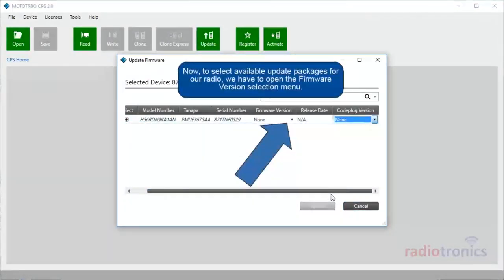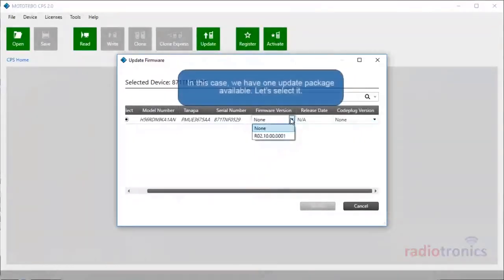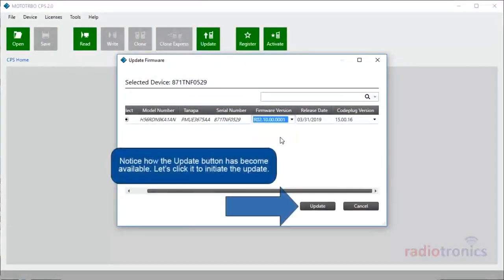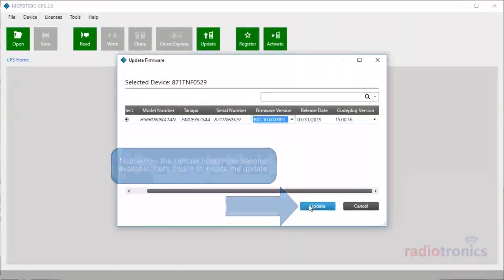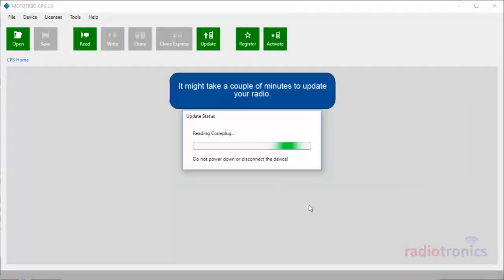Now, to select available update packages for our radio, we have to open the Firmware Version selection menu. In this case, we have one update package available. Let's select it. Notice how the Update button has become available. Let's click it to initiate the update. It might take a couple of minutes to update your device.